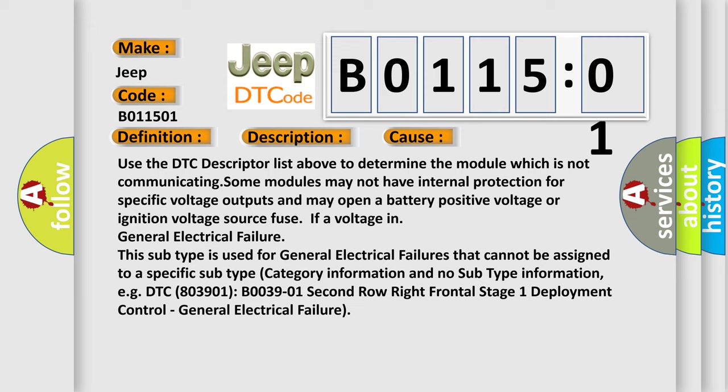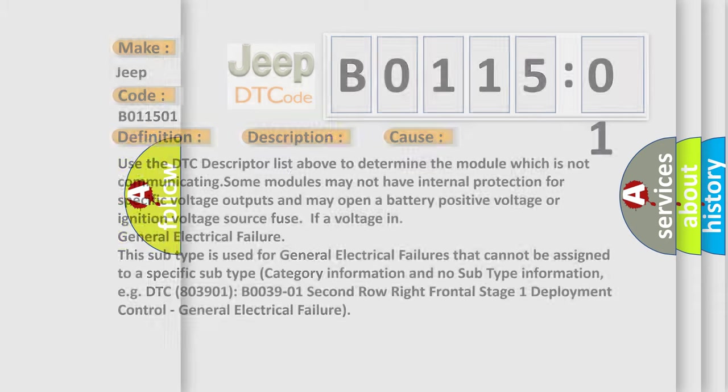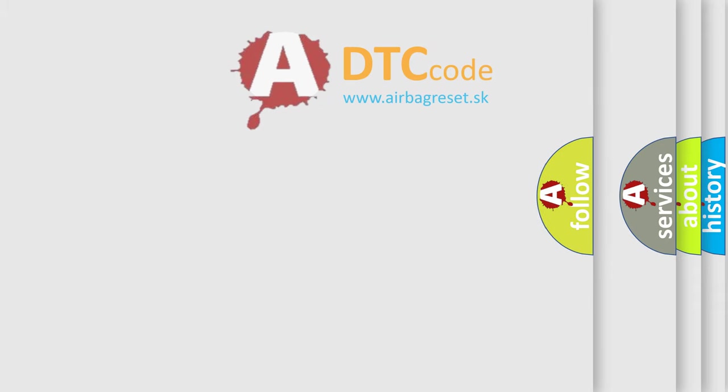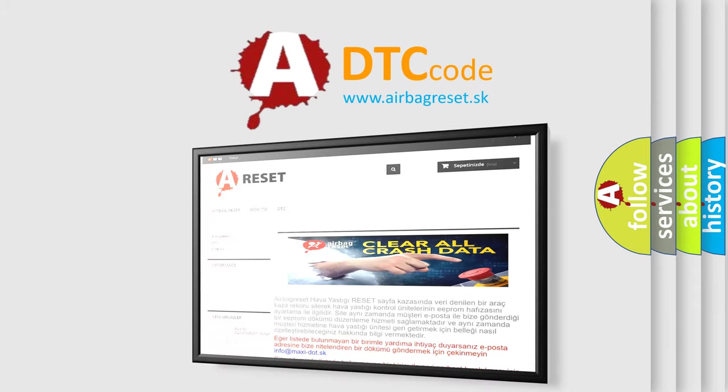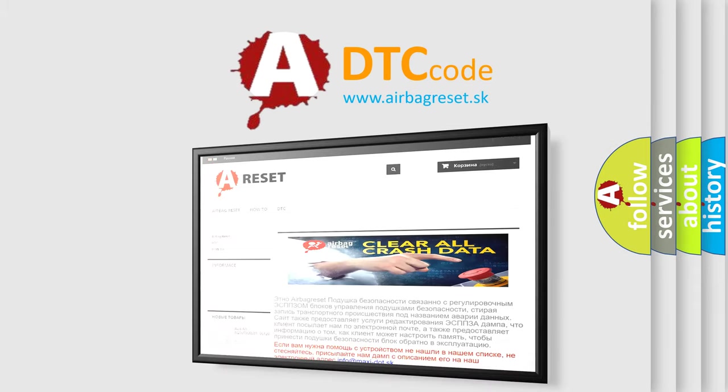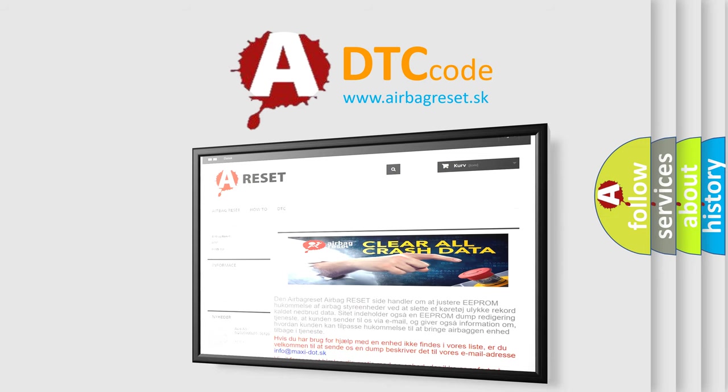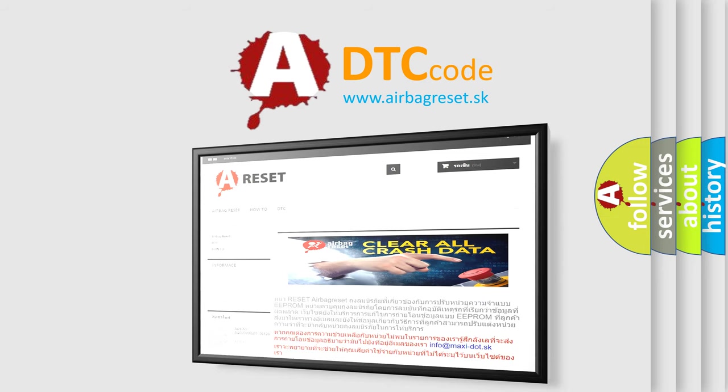The airbag reset website aims to provide information in 52 languages. Thank you for your attention and stay tuned for the next video.